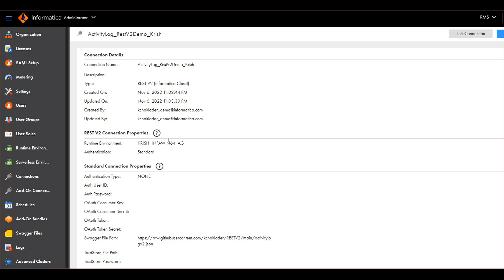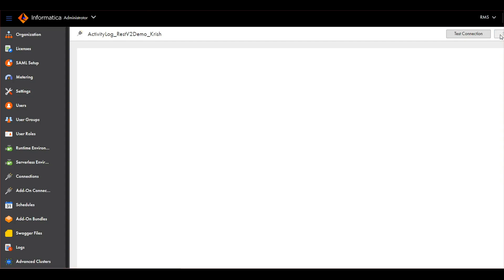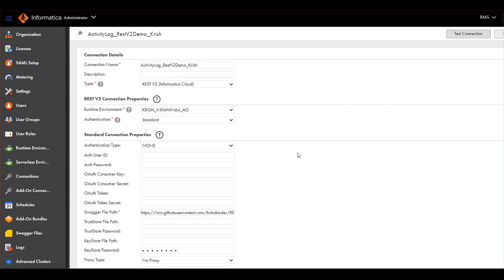If you notice, the connection type I have set as REST V2. Let me edit this connection so that I can show you end-to-end what information we have to put while selecting this REST V2 connector for mass ingestion streaming. The connection name is free text, it's your choice what to type.